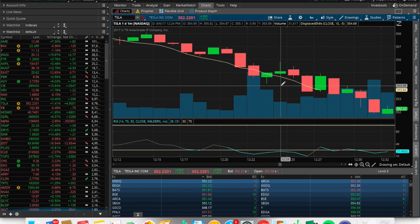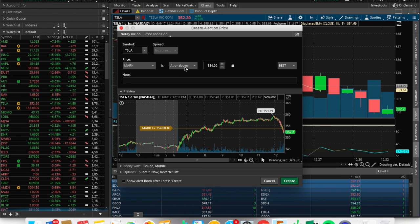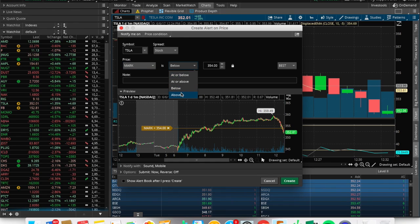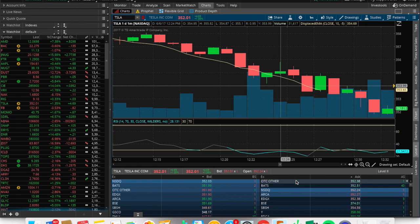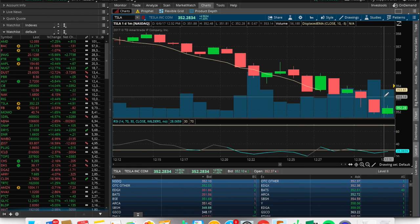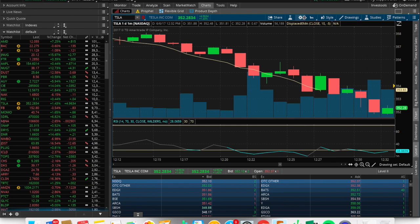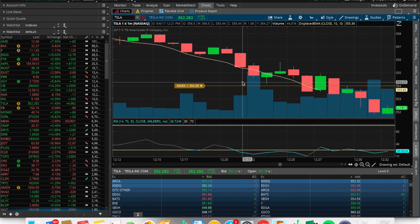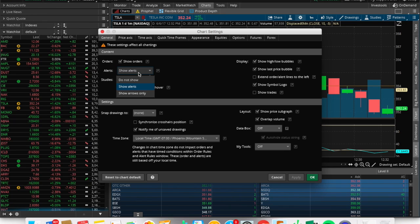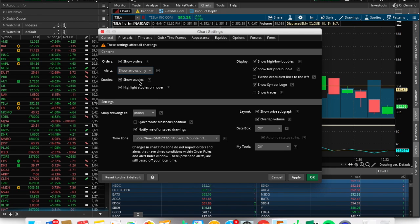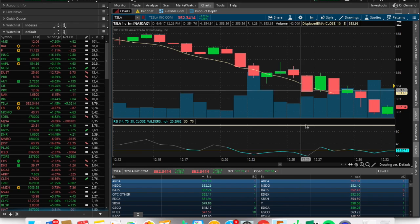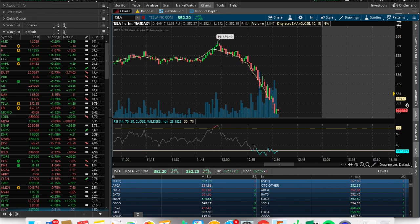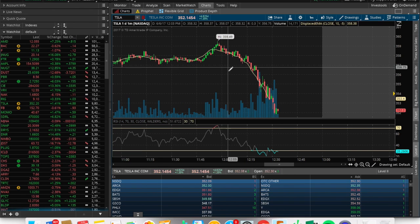To set an alert, you simply right-click on the chart, click 'Create Alert,' and enter your price — for example, when it goes above 354. Click Create and it puts a little arrow on the chart where your alert is. With default settings it can look cluttered, so I clicked 'Show Arrow' — that way it just puts a small arrow on the right-hand side, making it easy to focus on the important stuff.